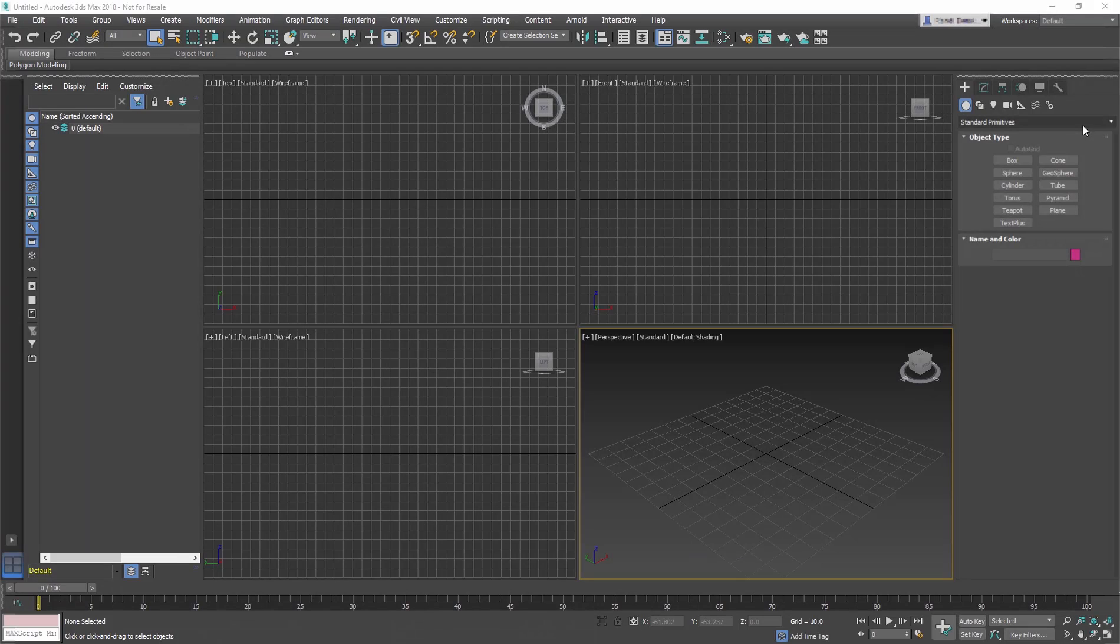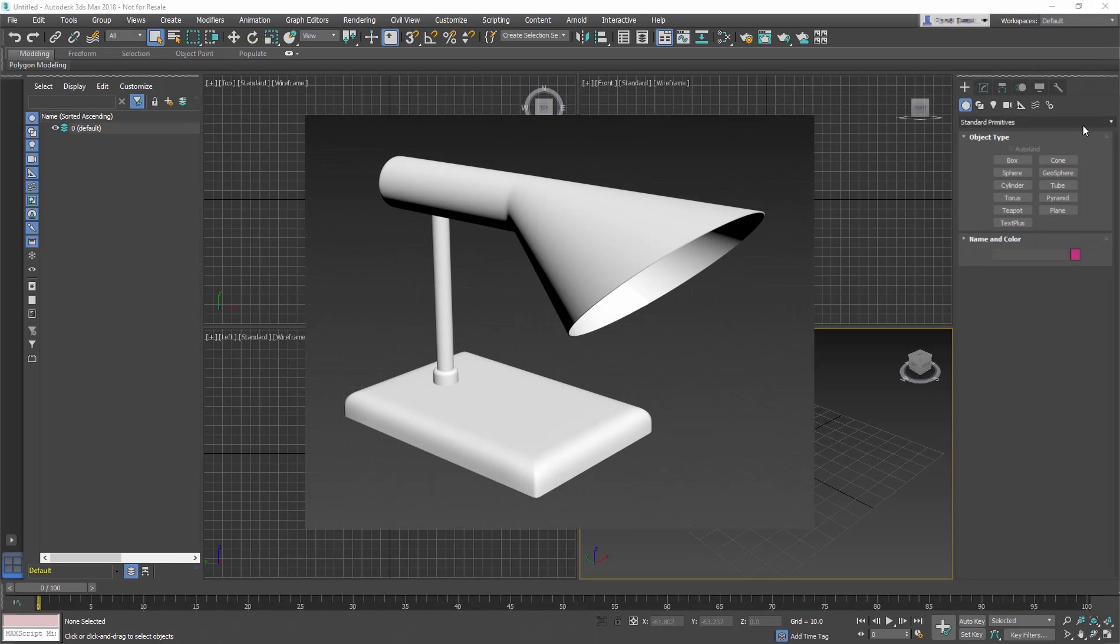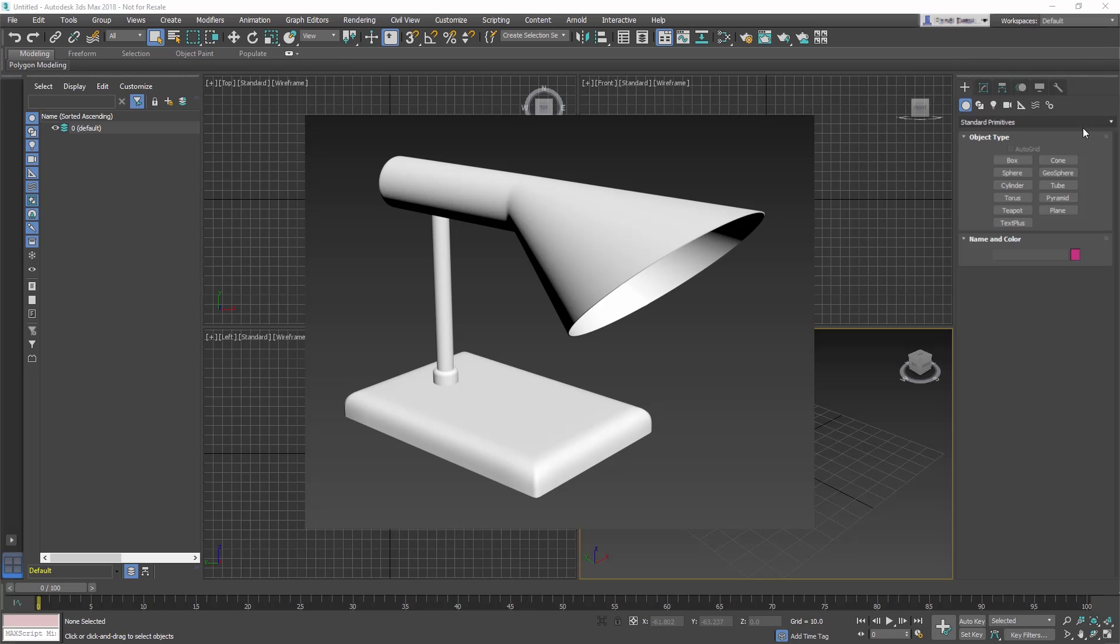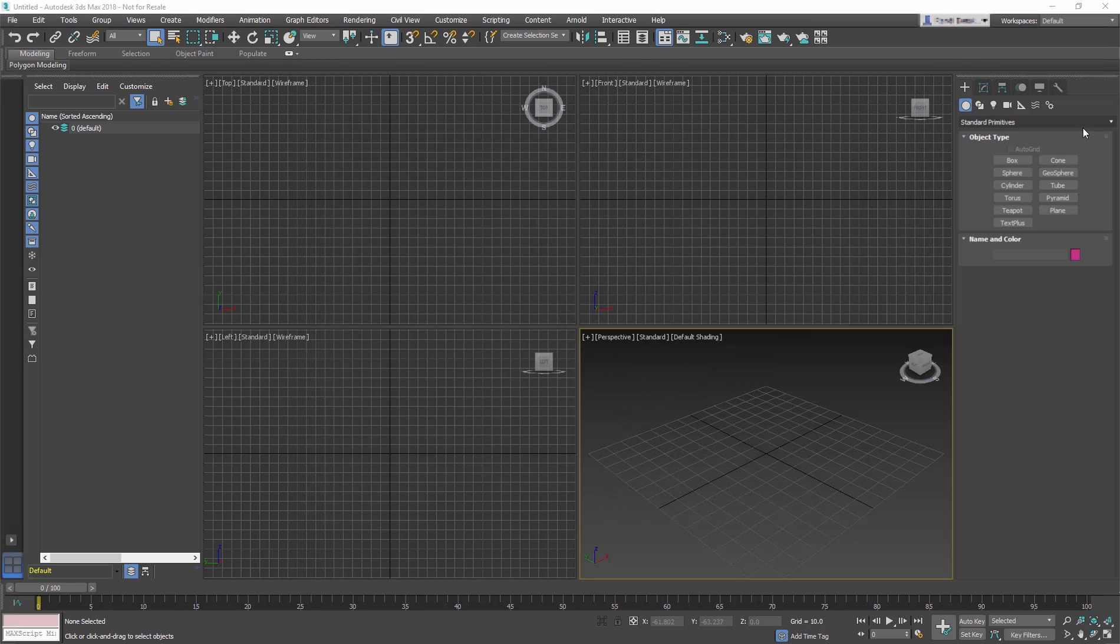Standard Primitives are a very common way to begin the modeling process. We will create a simple lamp using Standard Primitives to create a base object that will be refined further in a later lesson.